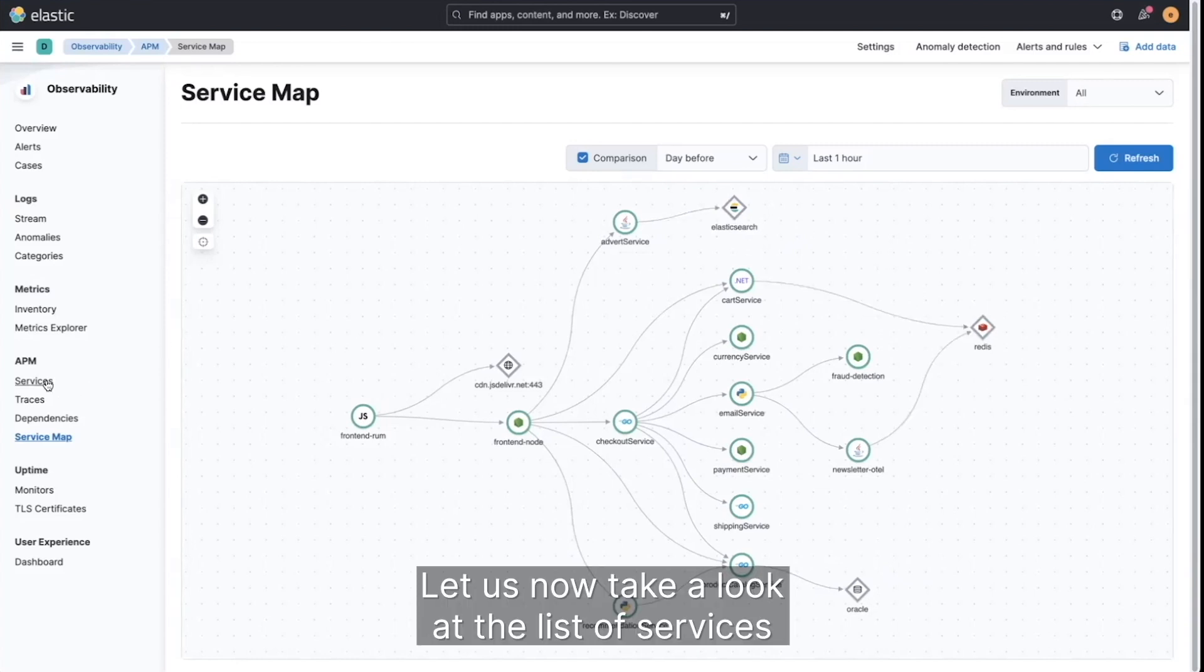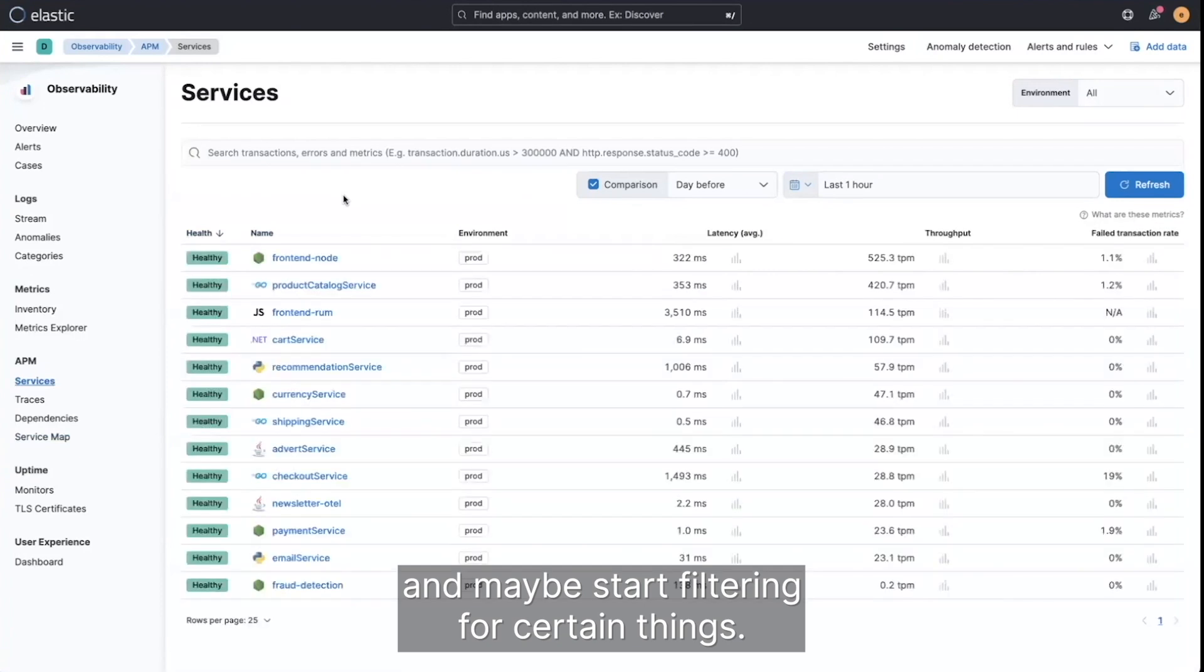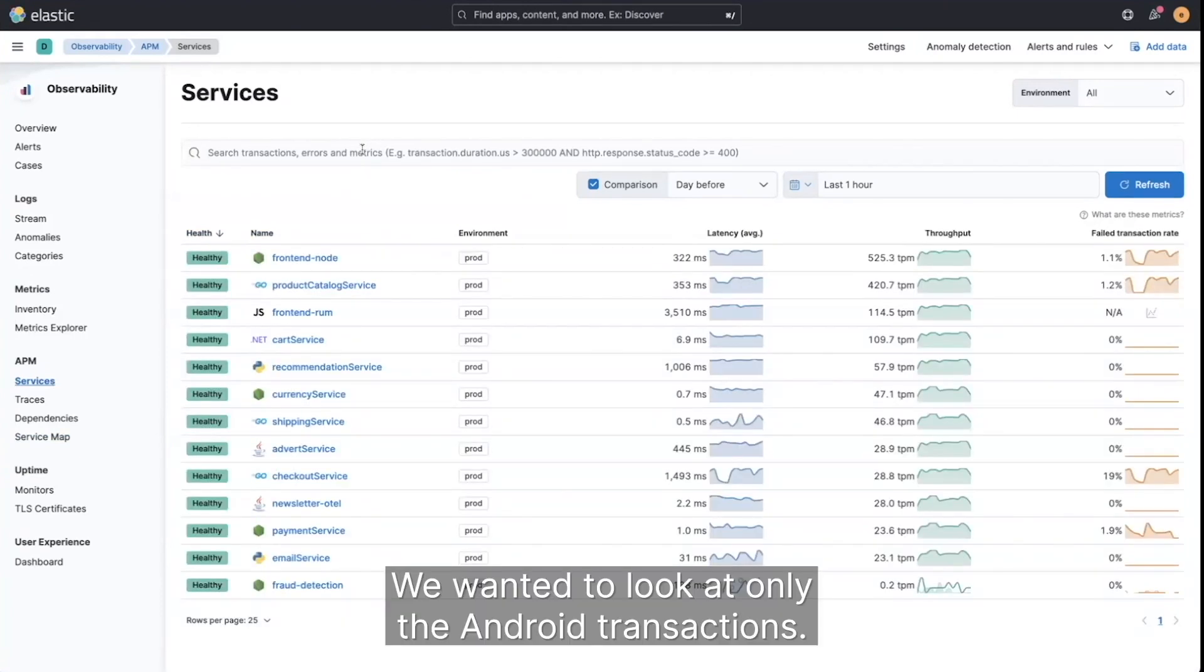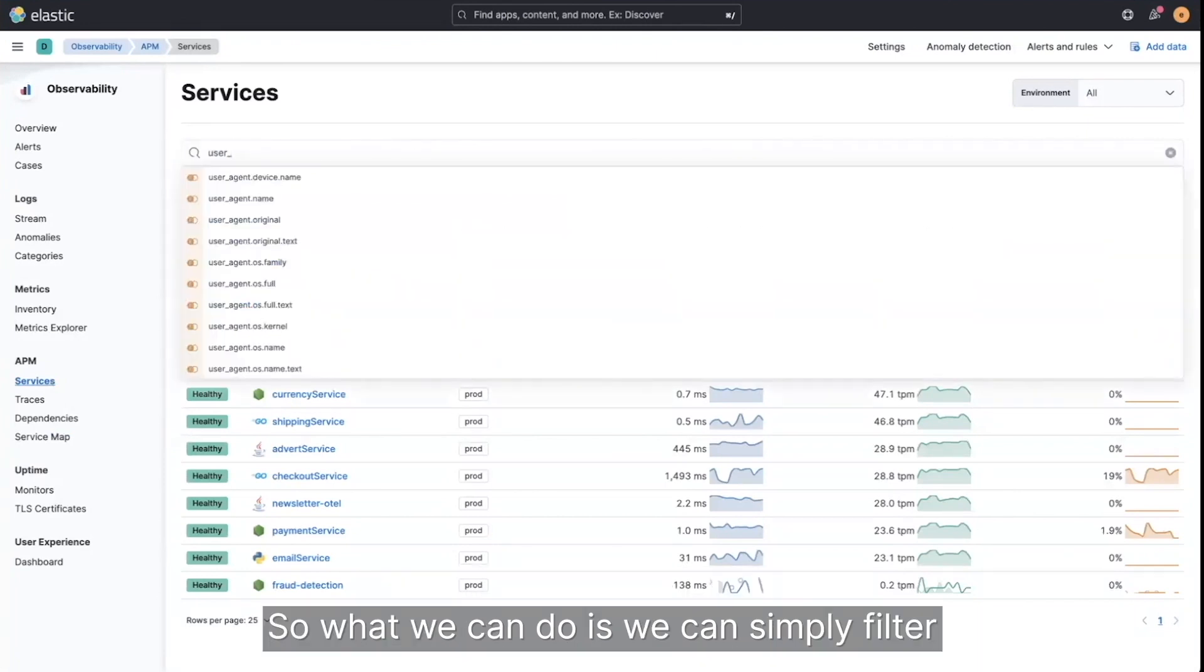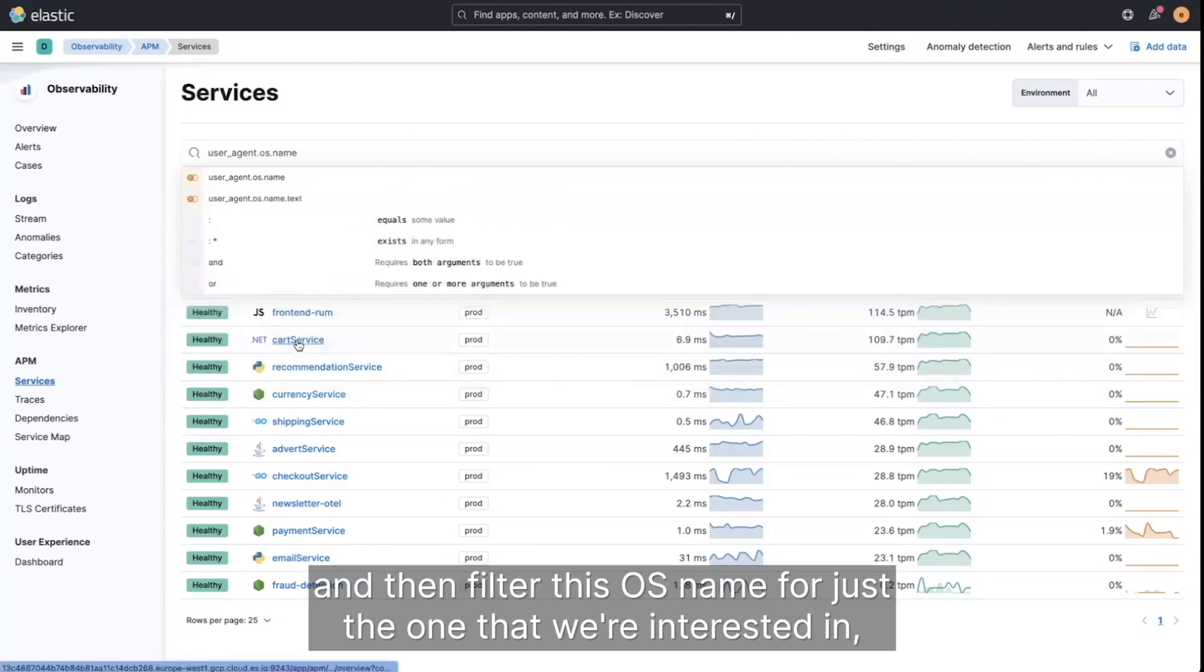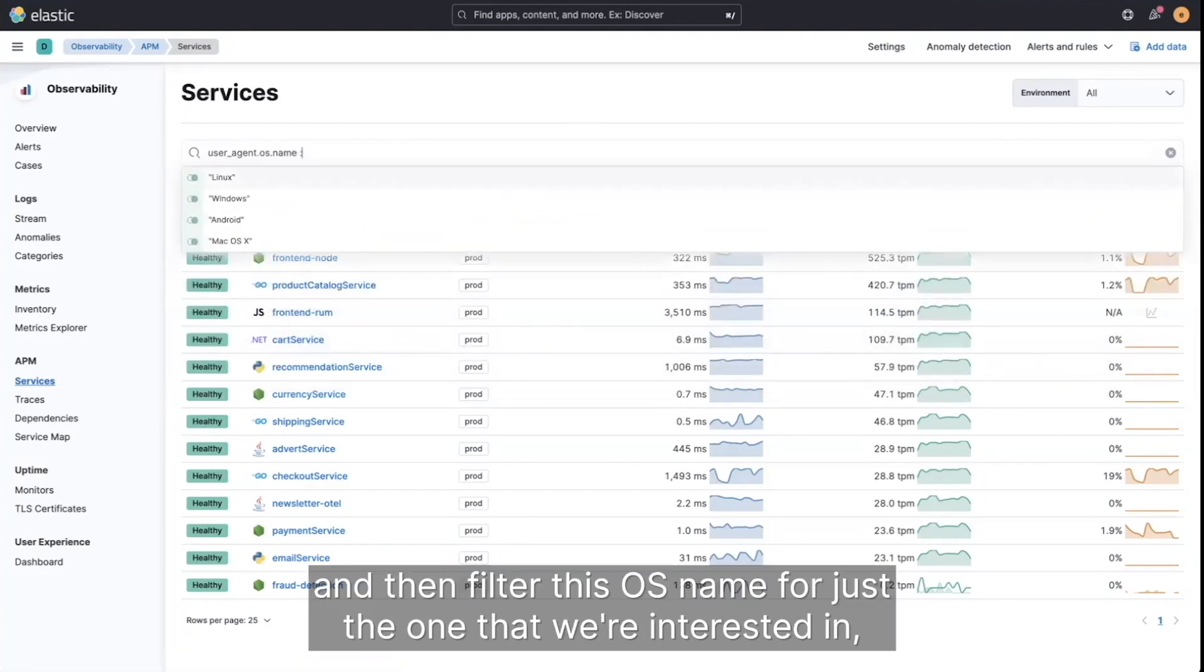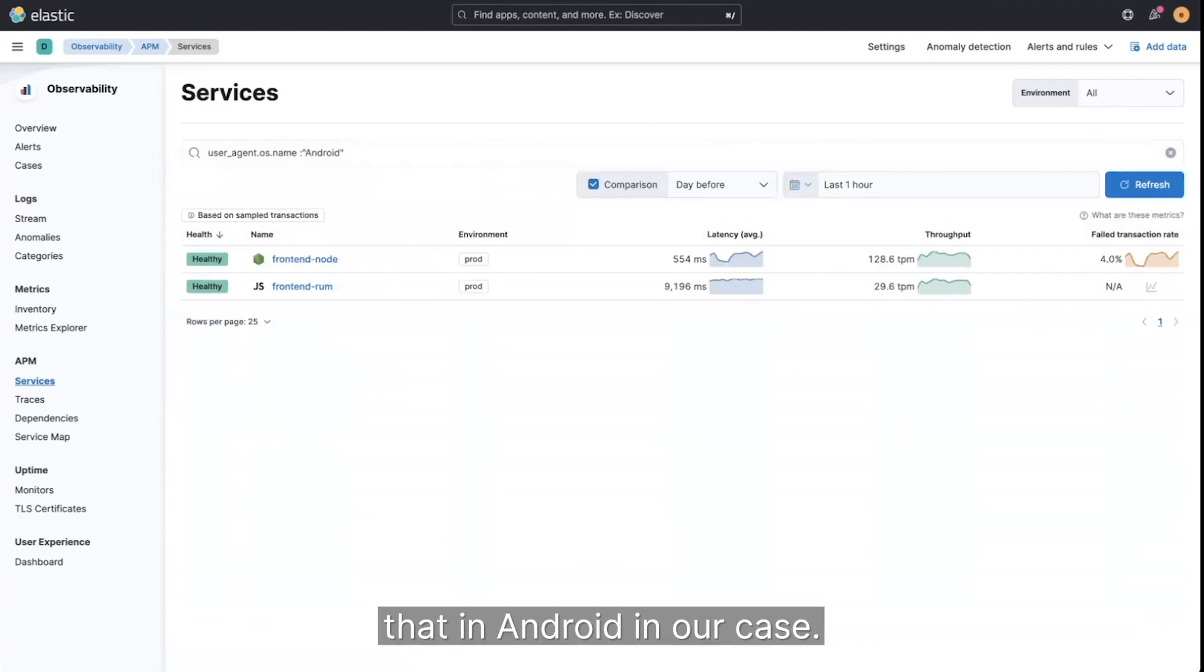Let us now take a look at the list of services and maybe start filtering for certain things. We wanted to look at only the Android transactions. So what we can do is we can simply filter this down for user agent OS name and then filter this OS name for just the one that we're interested in, that in Android in our case.